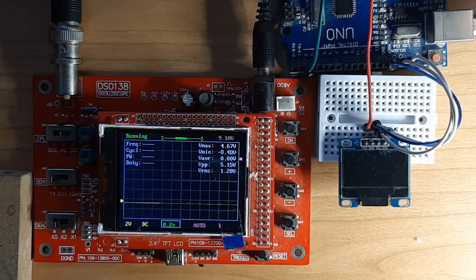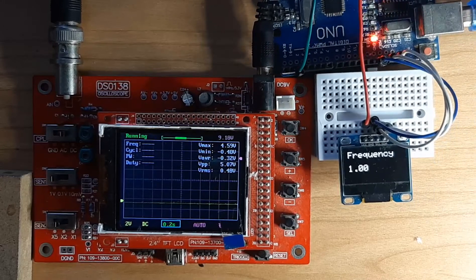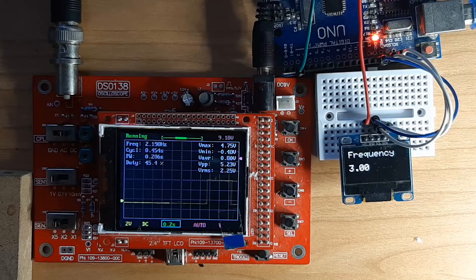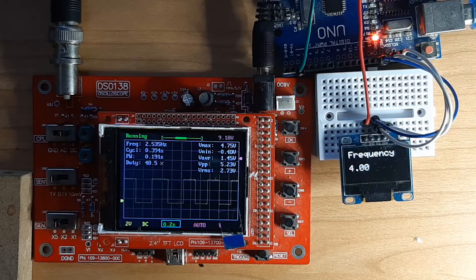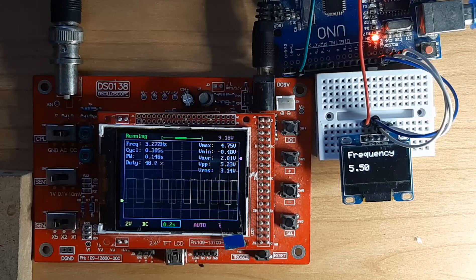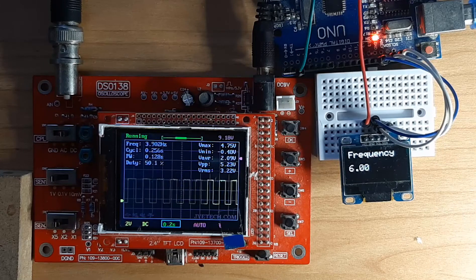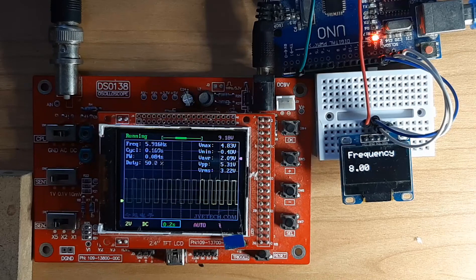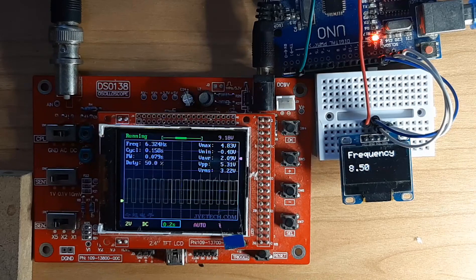Hello, in this tutorial we are going to make a frequency sweep pulse generator that will start with a frequency of 1 Hz and will increase its frequency by 0.5 Hz every second. Once the generator reaches the frequency of 10 Hz it will stop.